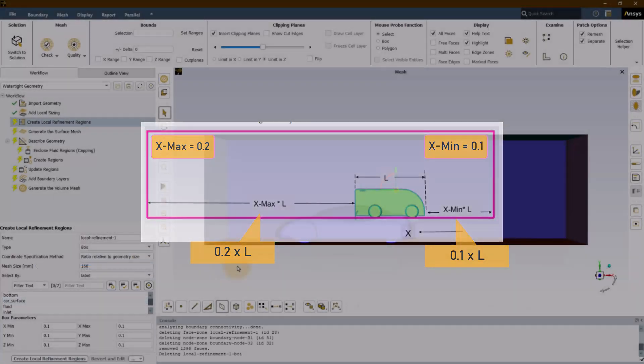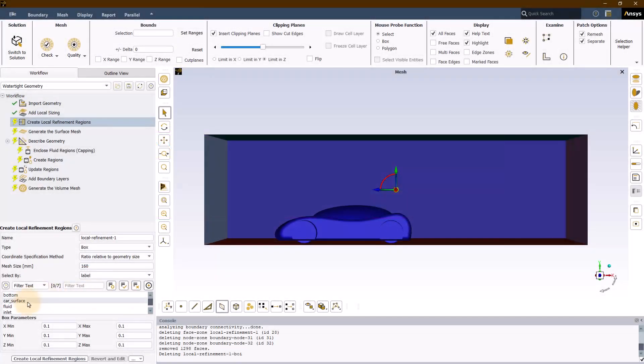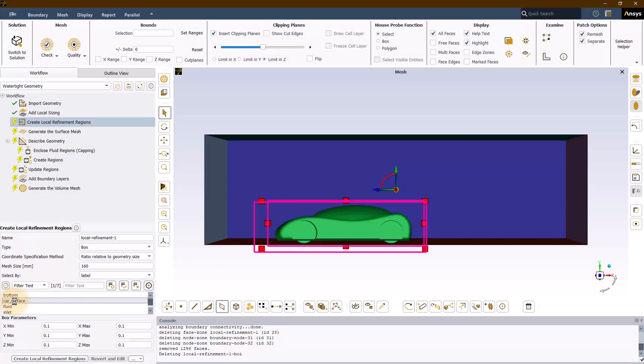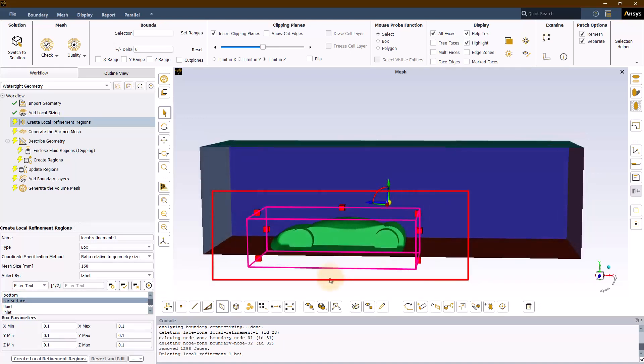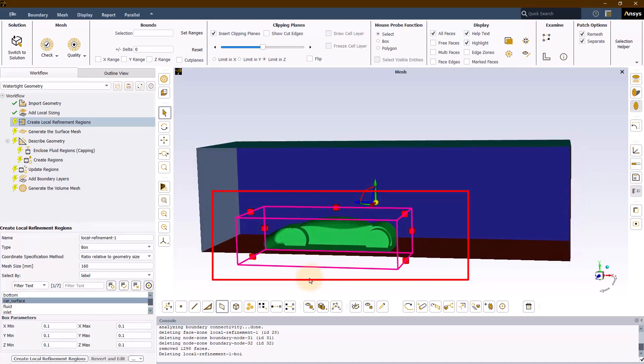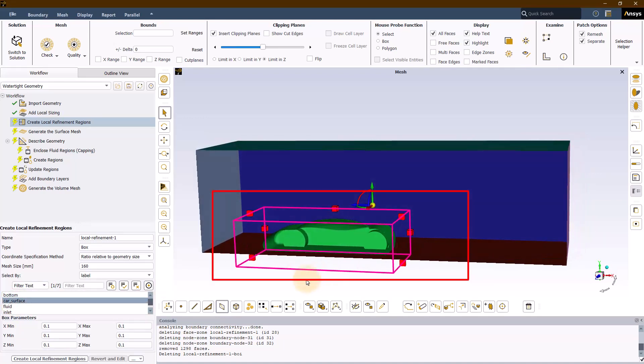Coming back to our demo, let's select car surface zone. Immediately, you will see a graphical representation of the box placed around the selected geometry in the graphics window.